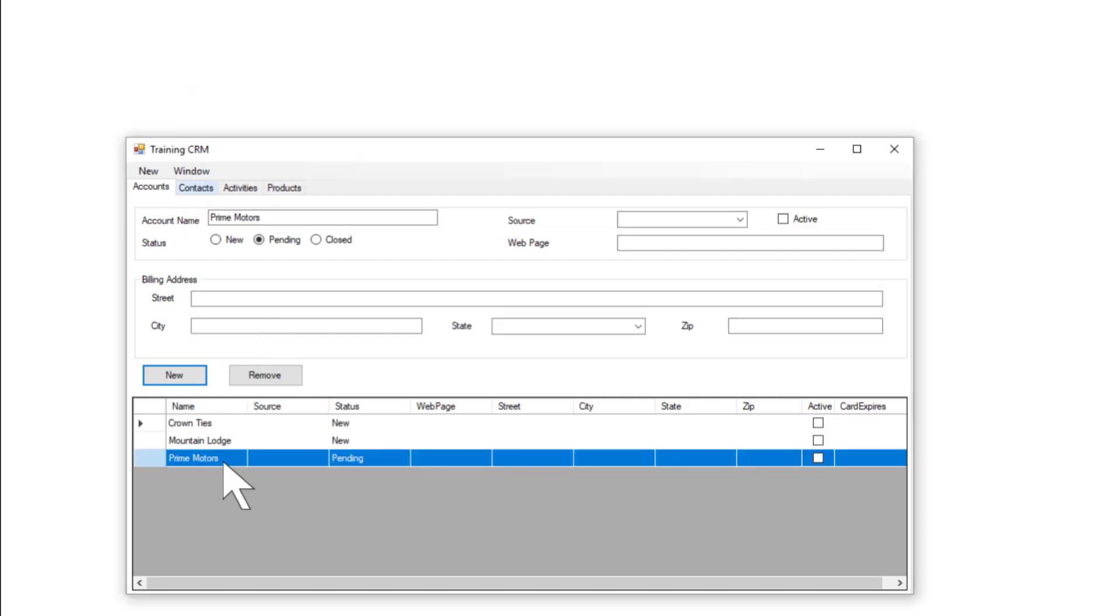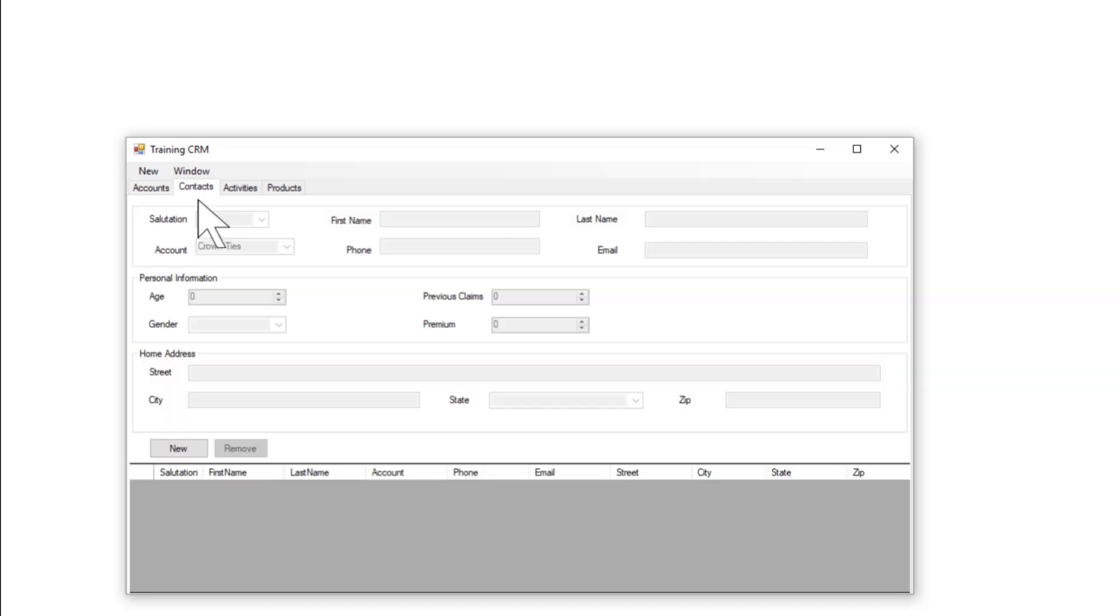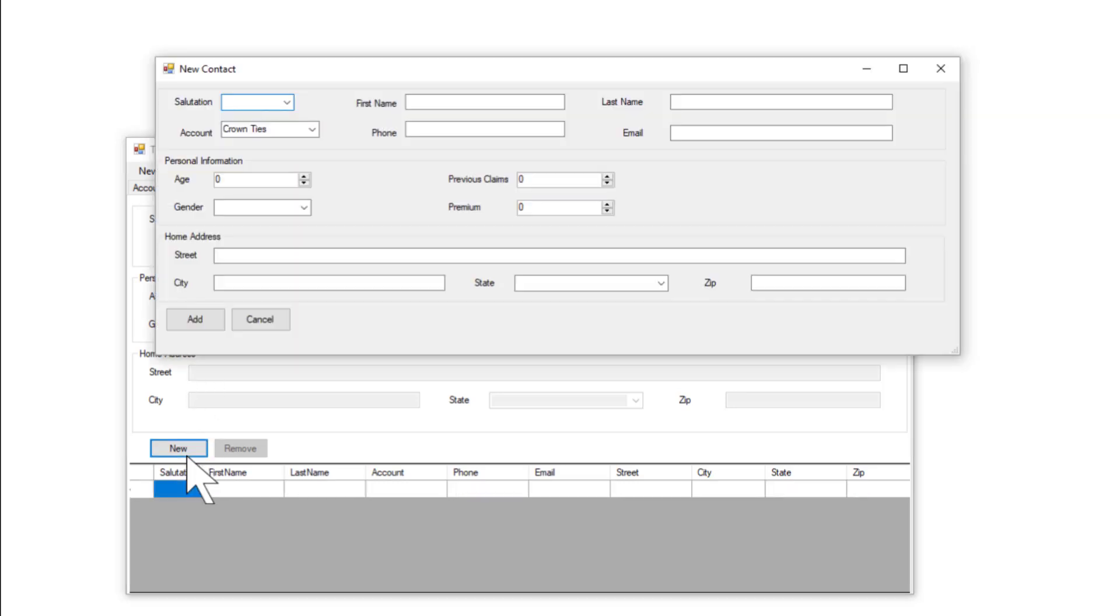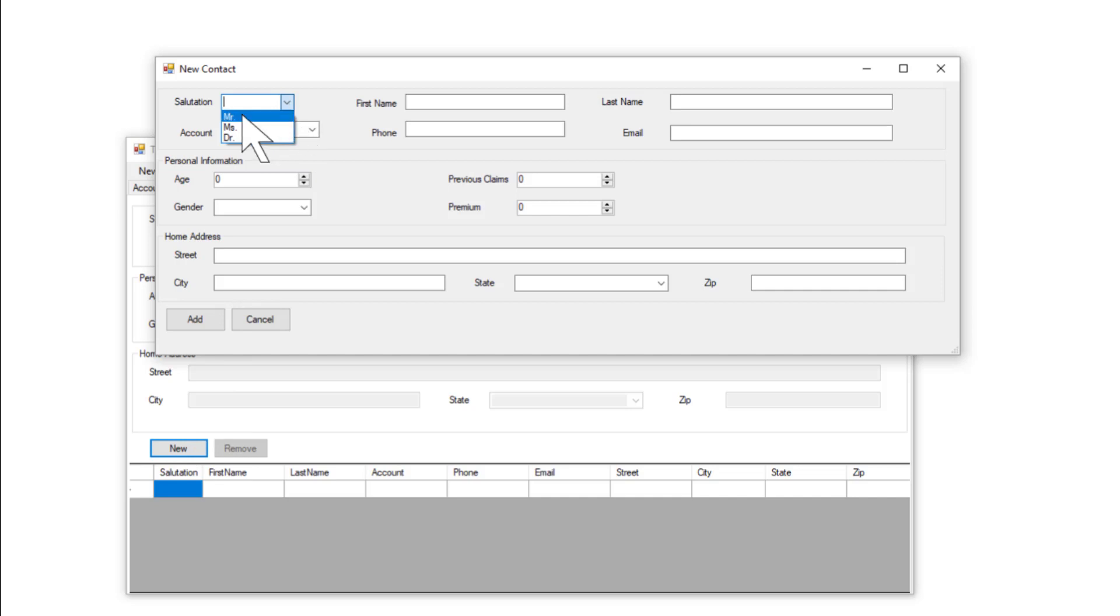The agent now needs to enter the details of the contact person at the new account. He clicks the Contacts tab, then clicks New. The only information the company wants to collect is the salutation, first name, last name, account name, and phone number.